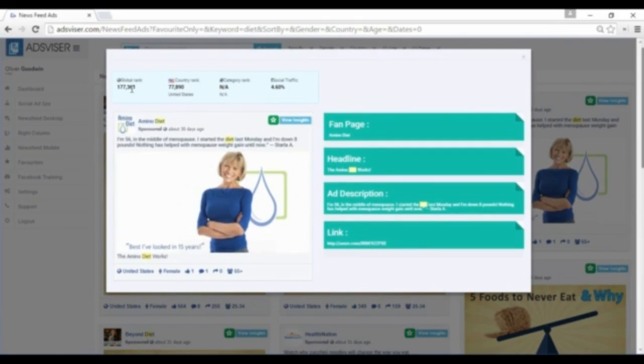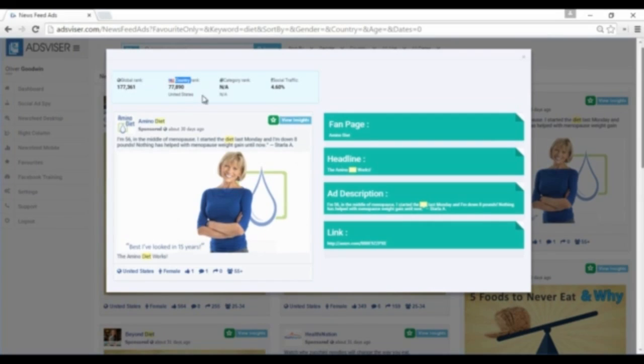From there you can get more details such as global rank of the website, country rank—which gives you insight into specifically which countries are being targeted the most—category rank, and how much traffic is getting from social sources.